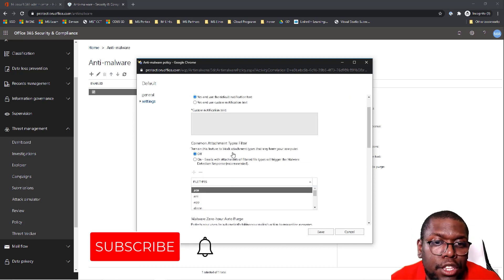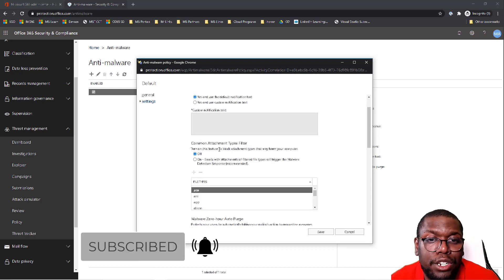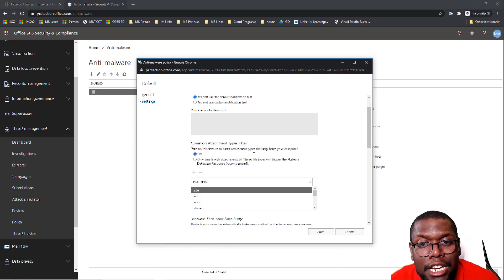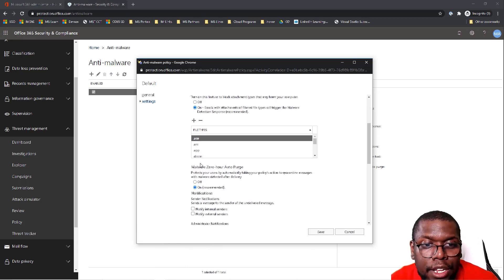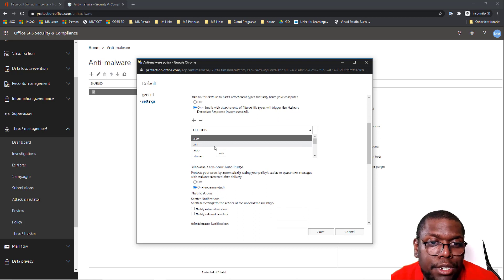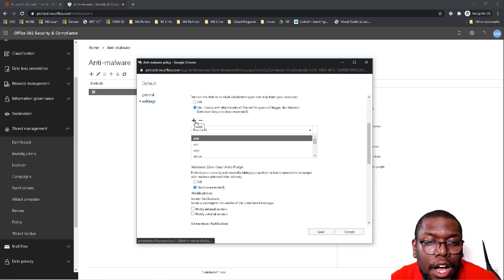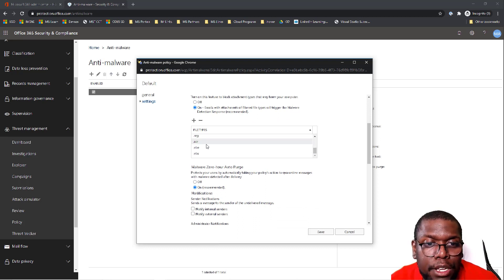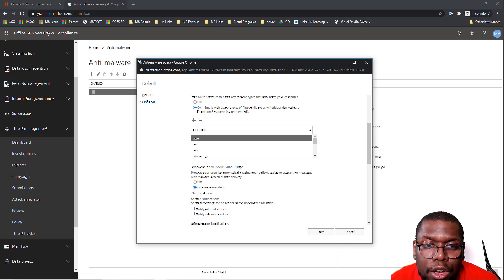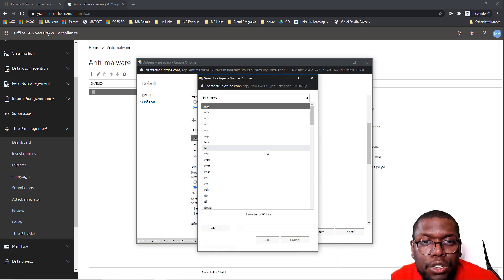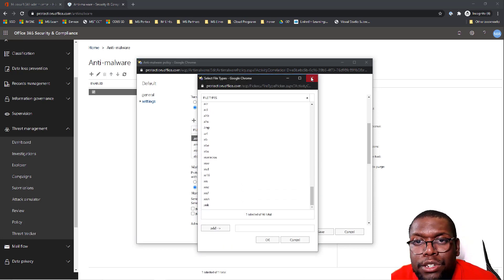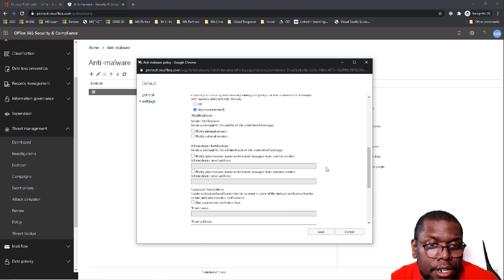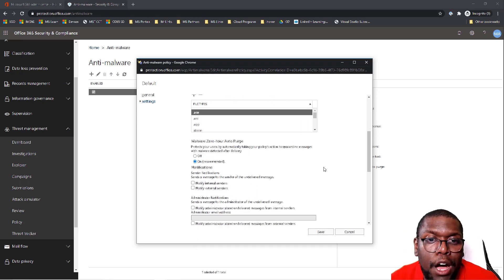You can also turn on the next feature to block attachments that may harm your computer. Let's turn that on. We have the option to add or remove file types. Microsoft starts you off with a few, but you can click Add to include whatever file types you think should be blocked as well. So the Malware Zero Hour Auto Purge —